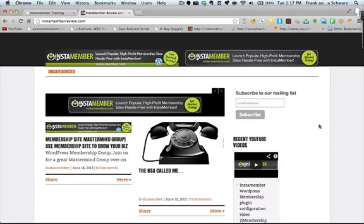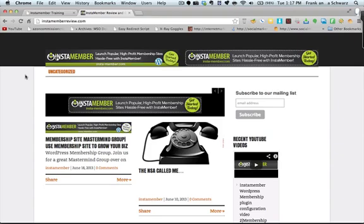Alright guys, this is Frank Schwartz with InstaMemberReview.com going over the InstaMember membership plugin. We are here in Google Chrome. This is what the basic page looks like. We still haven't done much with setting it up and locking it down.